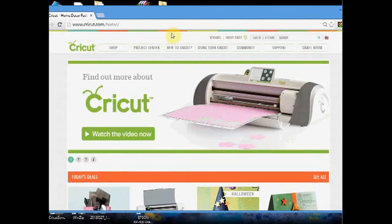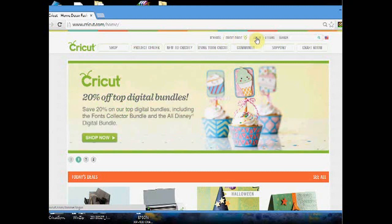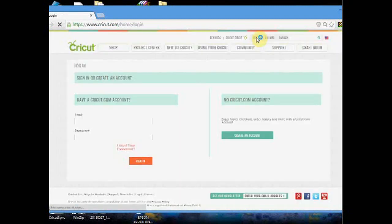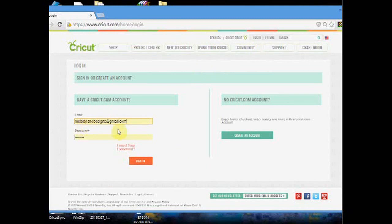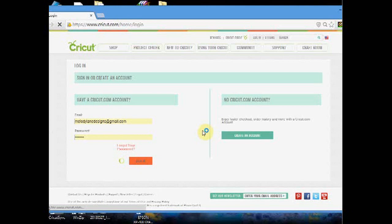Okay, this is the Cricut Craft Room website, Cricut.com. What I like to do is log in. I already have these saved on my browser, so I'm going to click sign in.